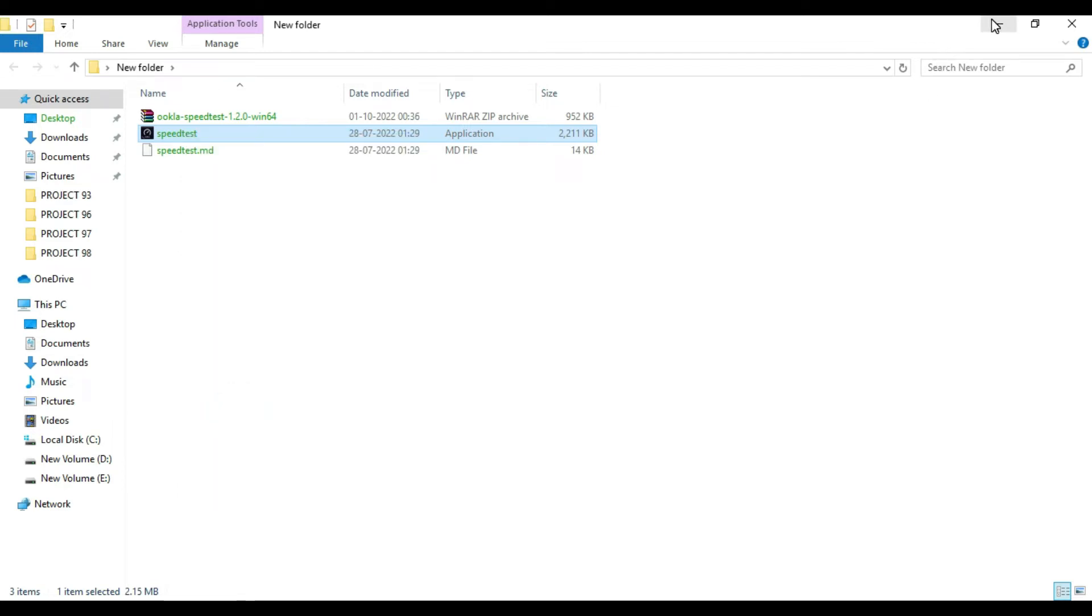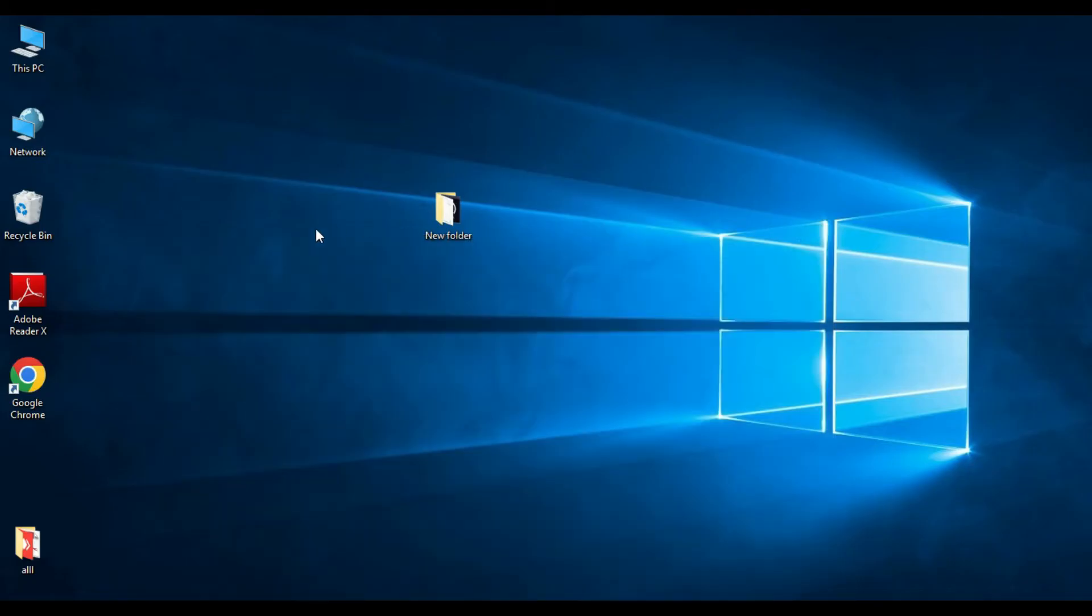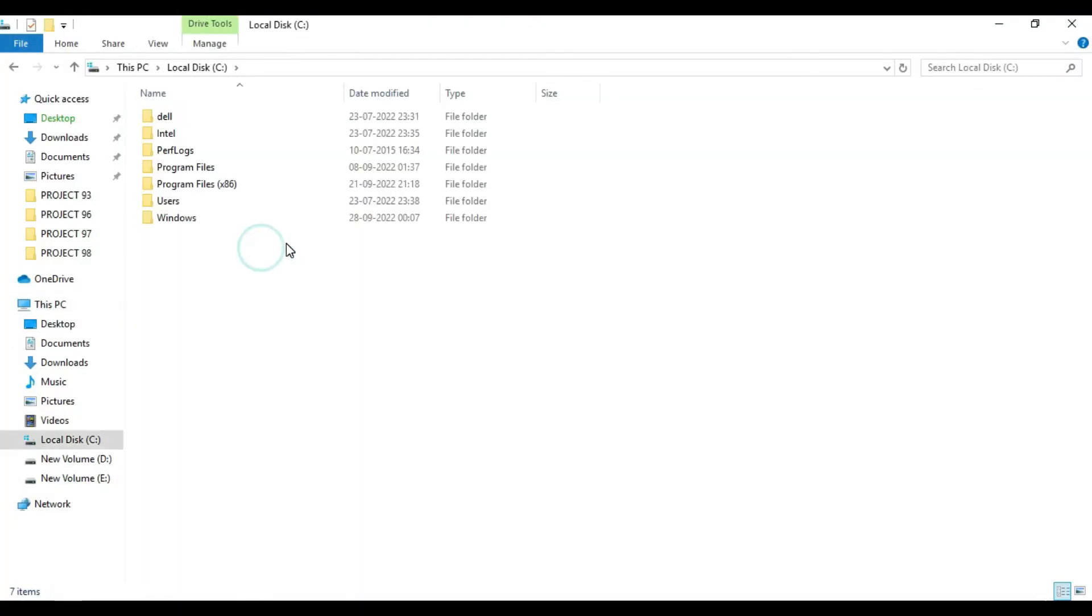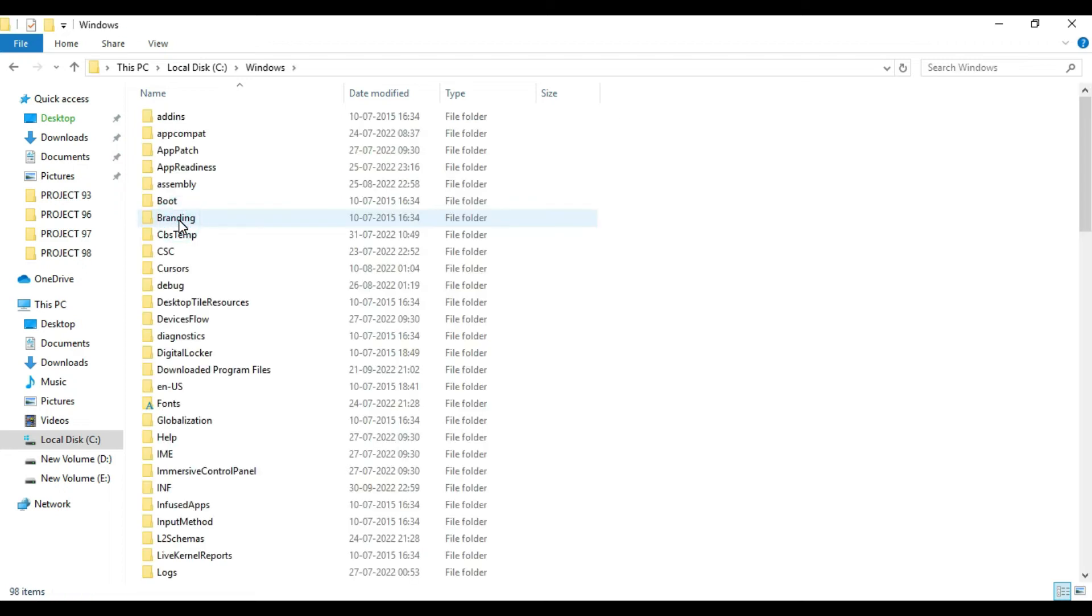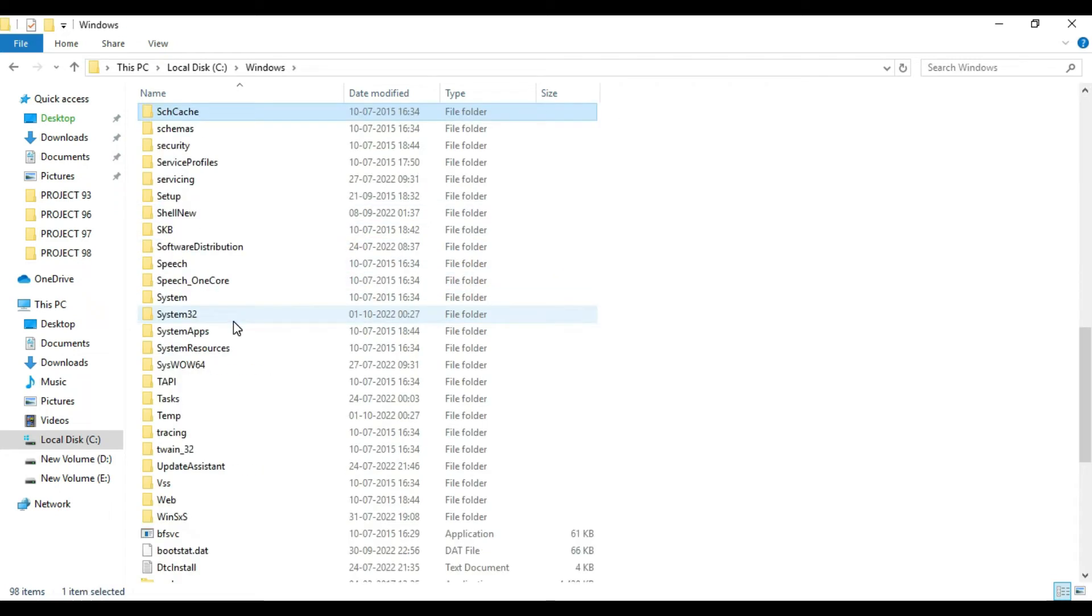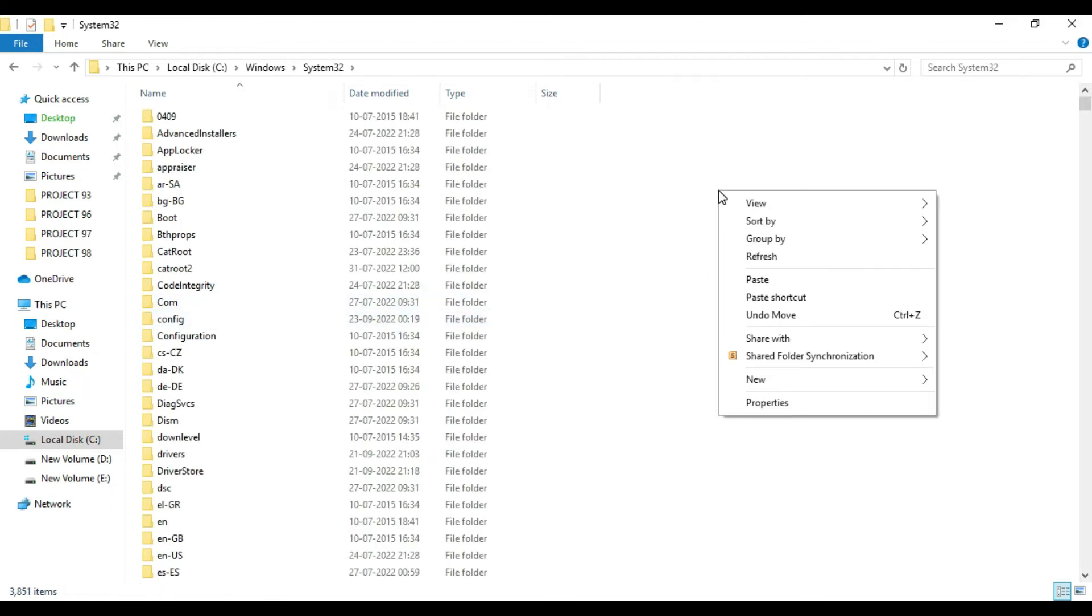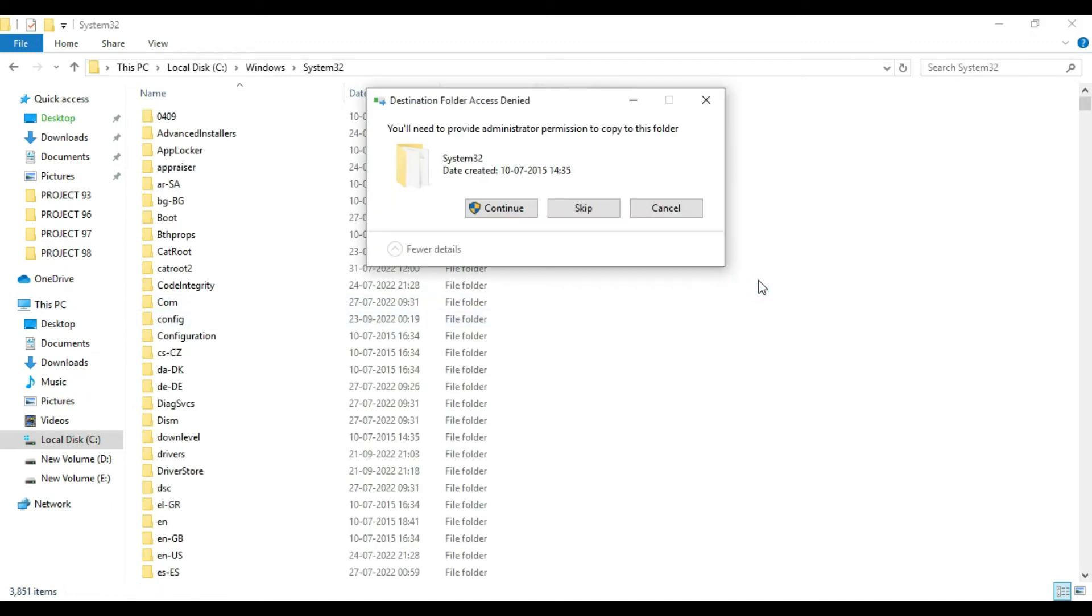In the C drive you will find Windows, and under Windows you need to open System32. Here you need to paste it.